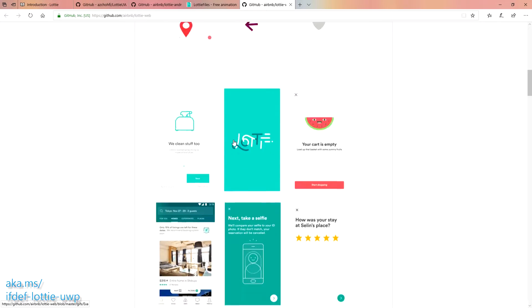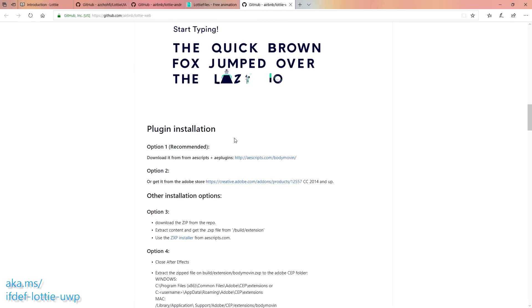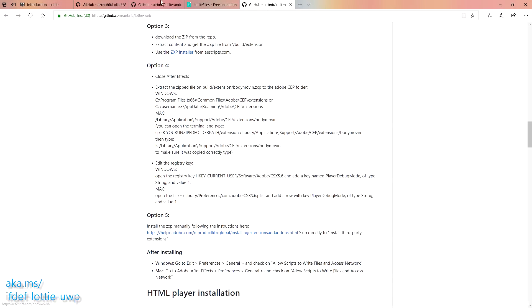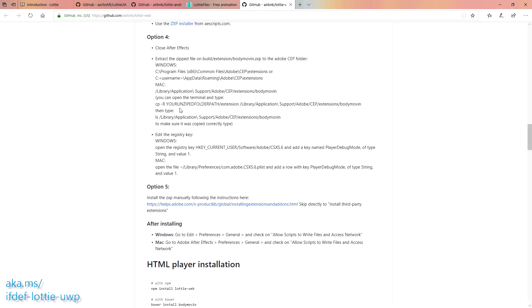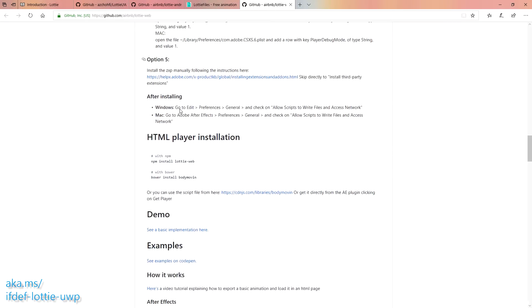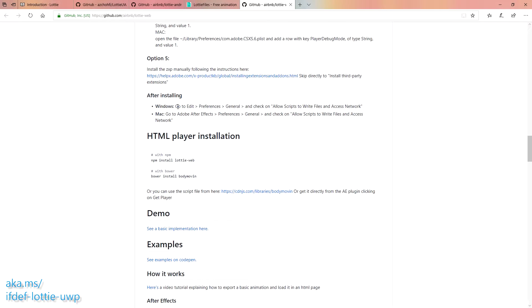I have the same animations — it's the exact same thing. You just install it into your After Effects, and it enables an option to actually export your animation as a JSON file. There are a few things that are not supported — in the UWP version, masks don't work very well yet.